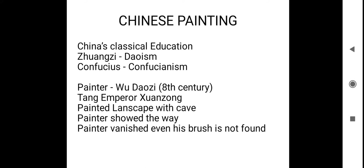In Chinese painting we will come across two classical educations. One is Daoism and the other one is Confucianism. Daoism is proposed by Zhuangzi and Confucianism is proposed by Confucius. By these two philosophers, China's classical education has been formed for painters. For this we come across a story which has happened in 8th century. There was a painter whose name is Wu Daozi and there was an emperor, his name is Tang Xuanzong.